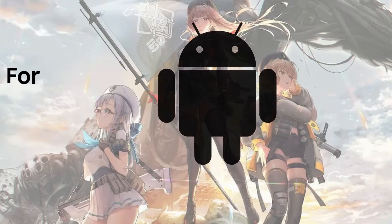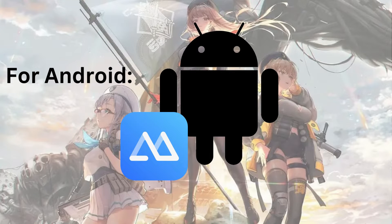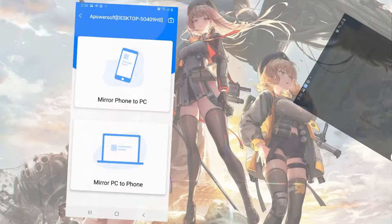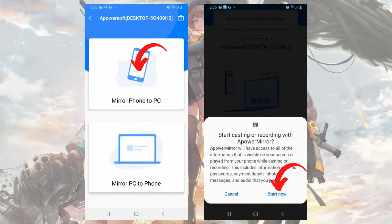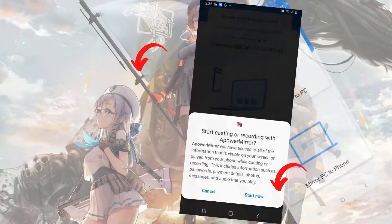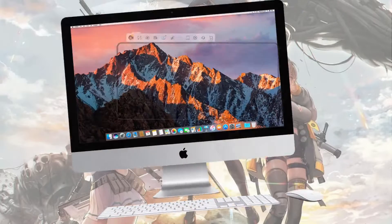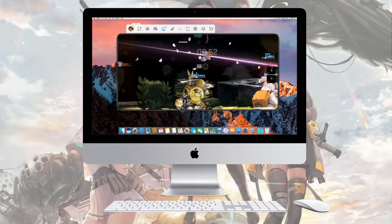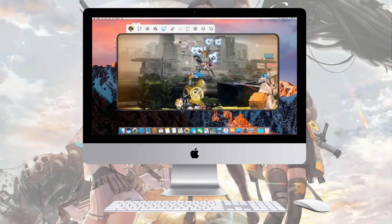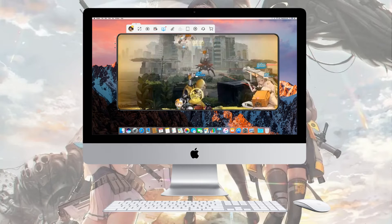For Android, tap mirror phone to PC and hit start now. Then open Goddess of Victory: Nikke and enjoy playing on your Mac screen.